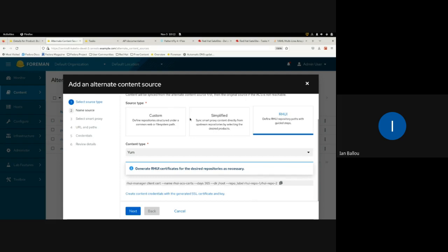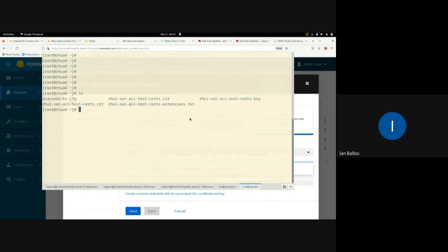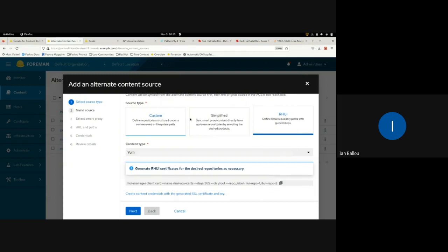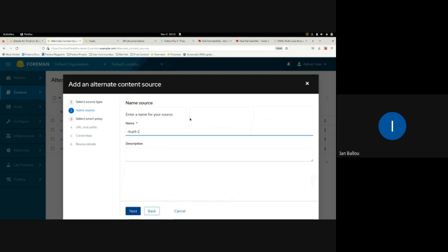You just replace the placeholder at the end with the labels of your repositories in RHUI and that will create the certs for you. There's a handy link to the content credentials page so you can create those credentials. I have a RHUI instance up — I can show the names of some certificates I've created, which are the result of the RHUI manager client cert command.